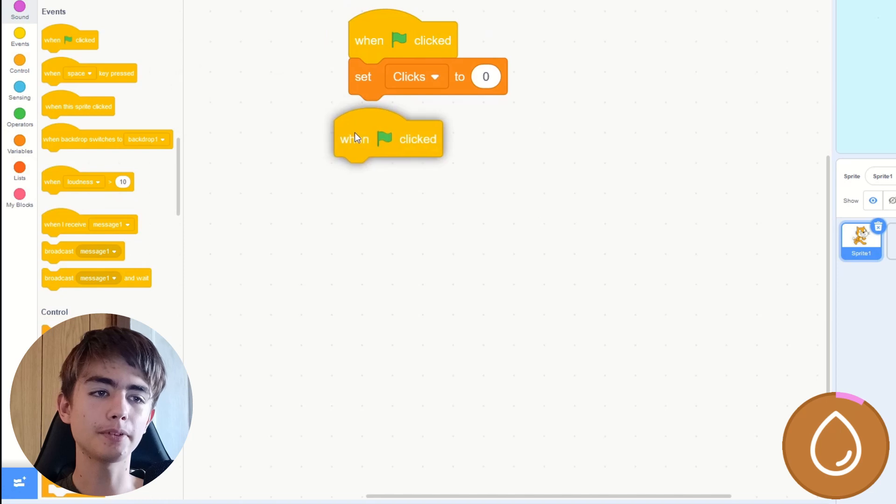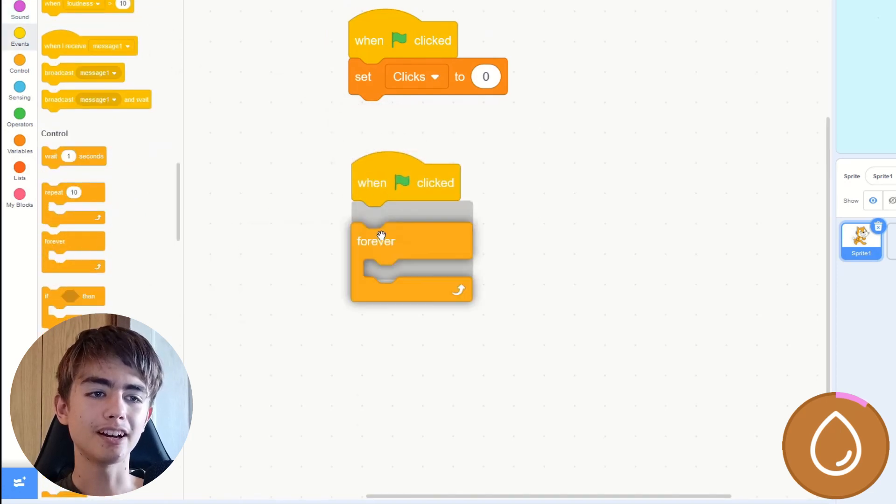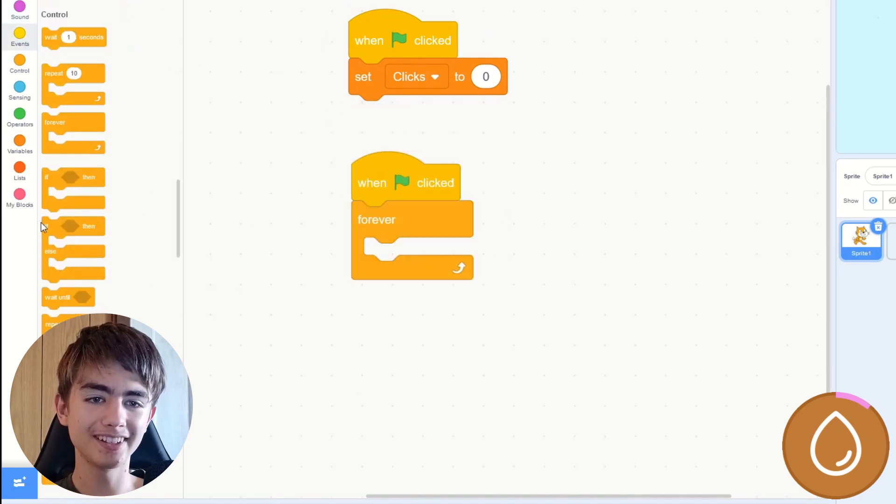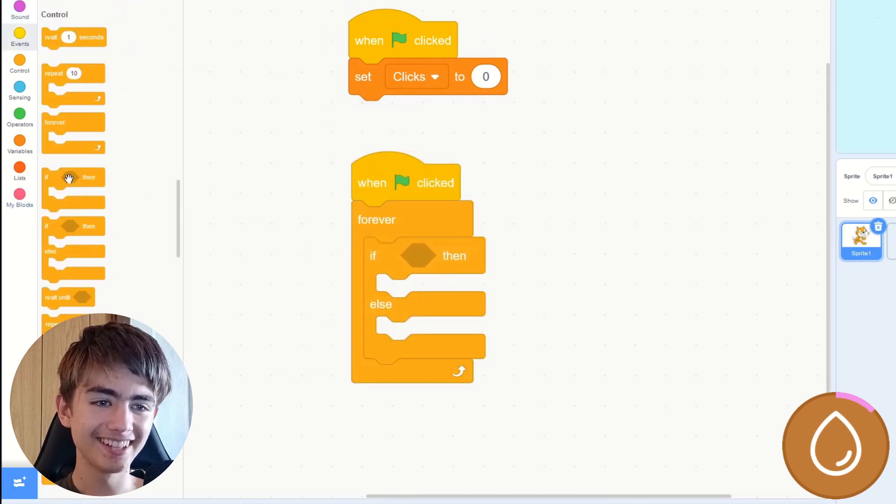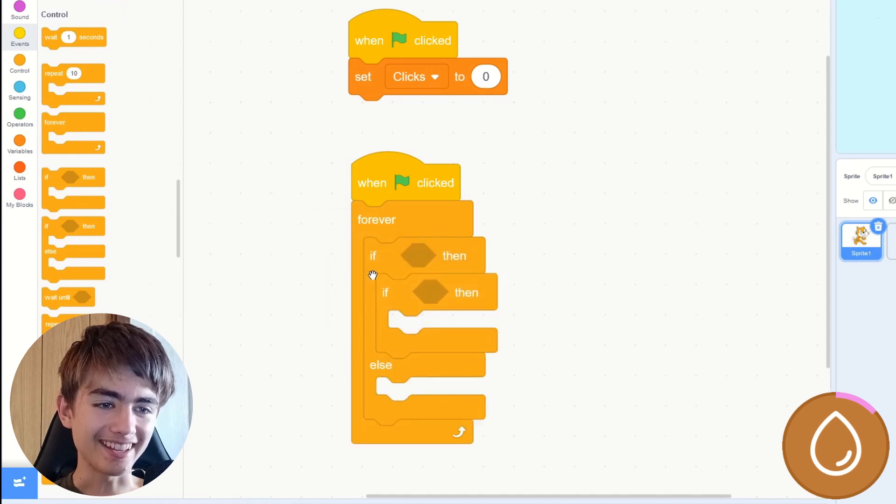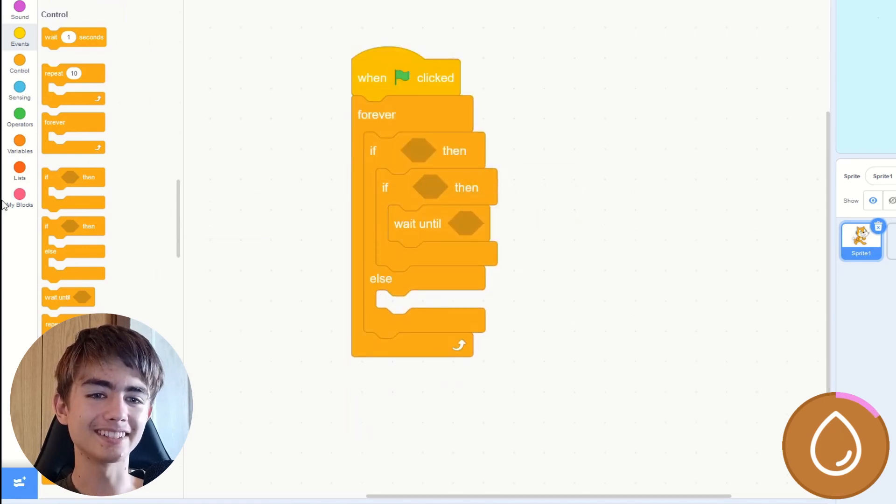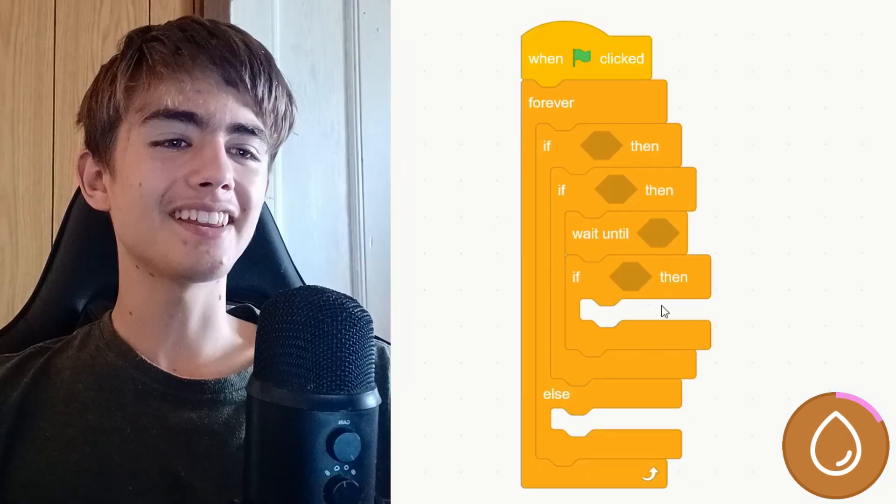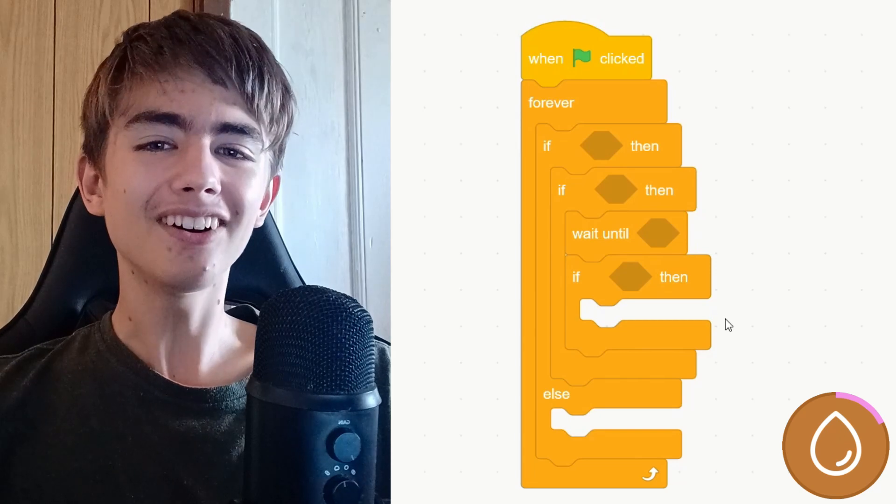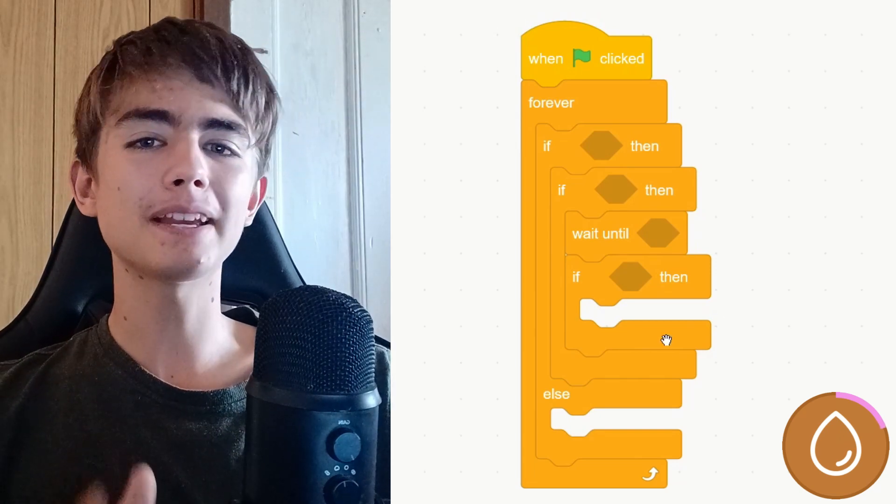Then we replace it with a when green flag clicked, a forever, an if else, an if, a wait until, and then another if. Now, yeah, there's a lot. We'll start putting stuff in it, and it'll make sense.